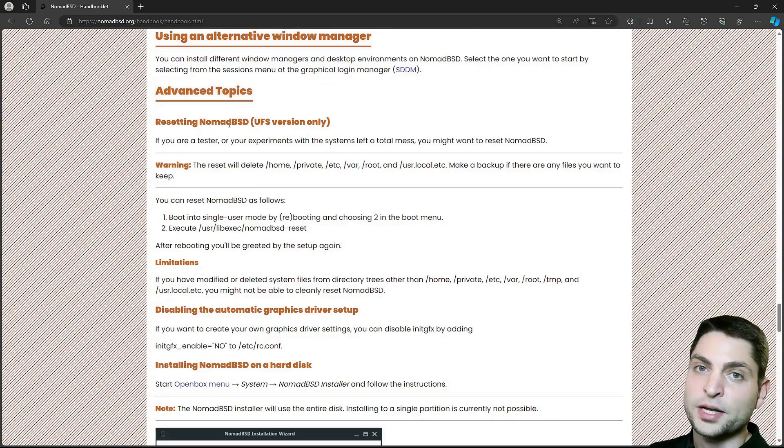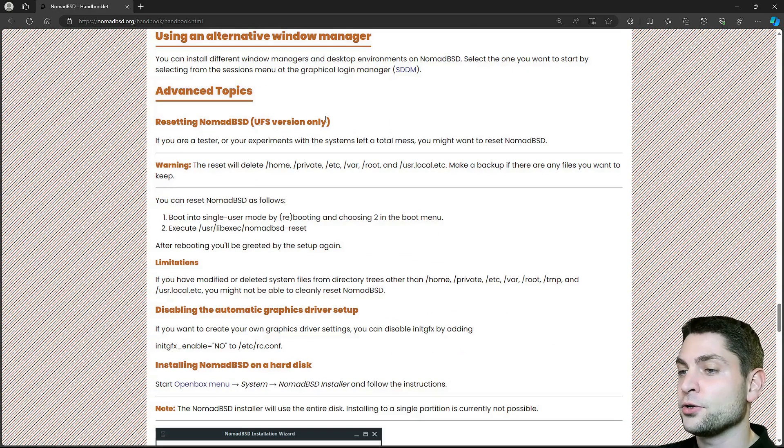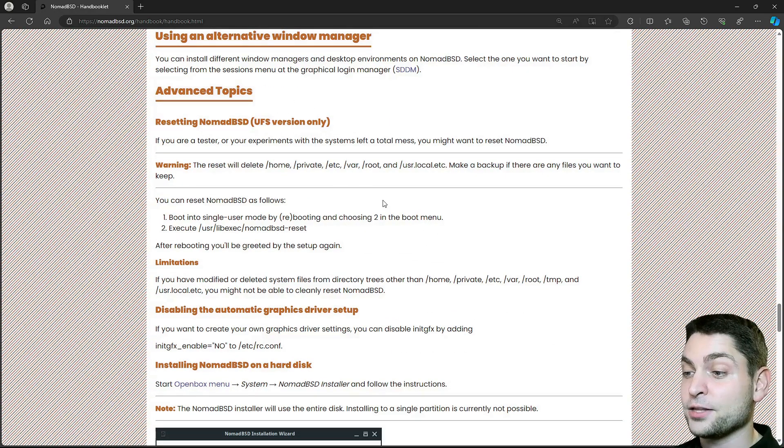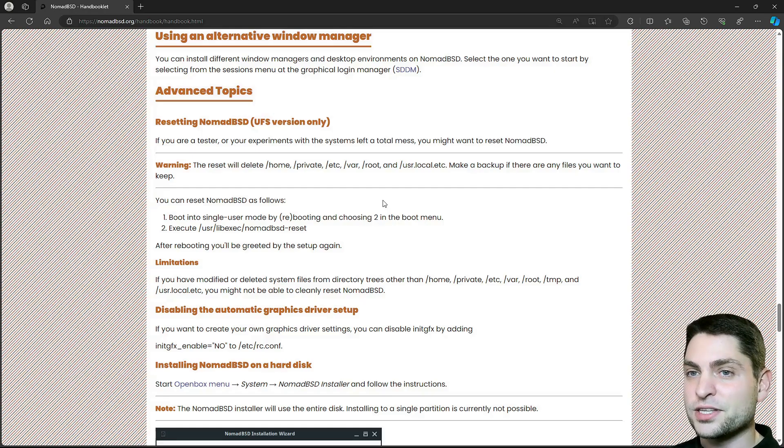You can reset NomadBSD if you're using the UFS version. And one very interesting feature,